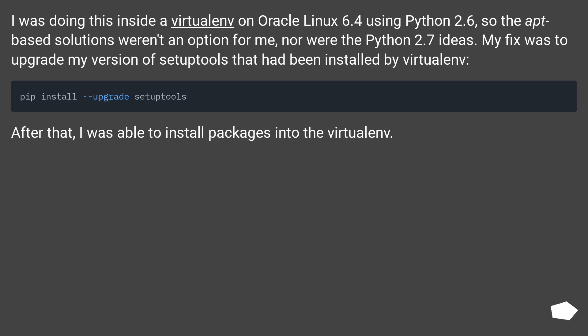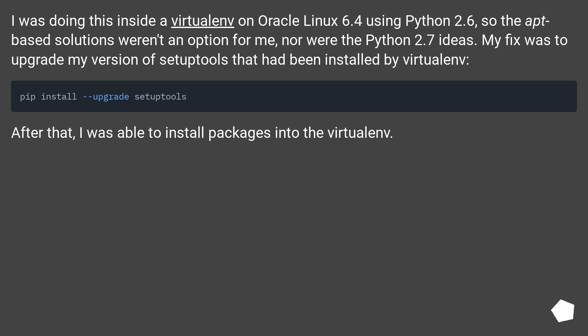I was doing this inside a virtualenv on Oracle Linux 6.4 using Python 2.6, so the apt-based solutions weren't an option for me, nor were the Python 2.7 ideas. My fix was to upgrade my version of setuptools that had been installed by virtualenv. After that, I was able to install packages into the virtualenv.